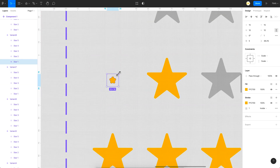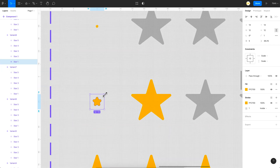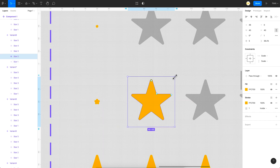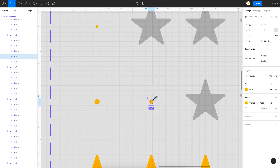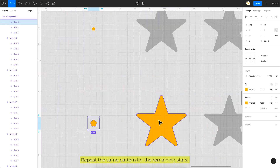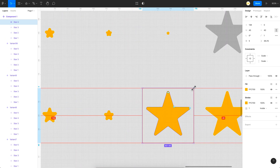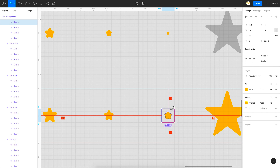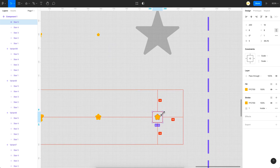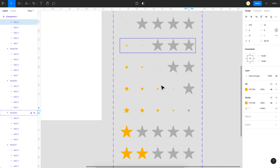I'll gradually increase the size across the intermediate states — the first is small, then 4, then 8, and so on. Use Shift + Alt (Option) while resizing so the star stays centered. Once all intermediate and final states are set, it's time to go to the Prototype tab and link everything together.